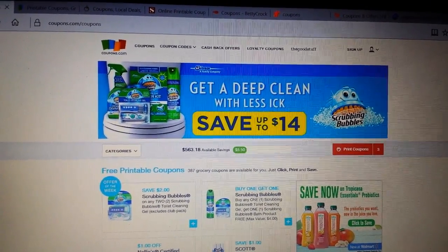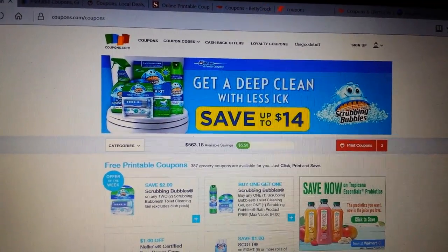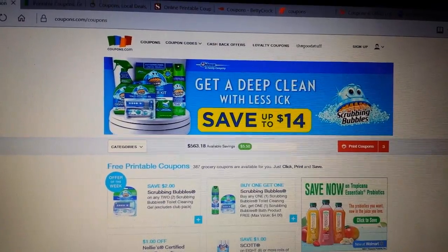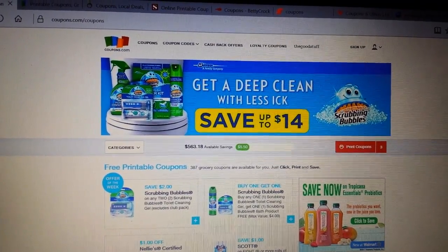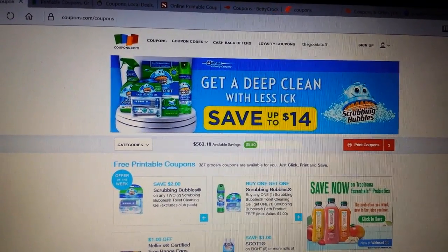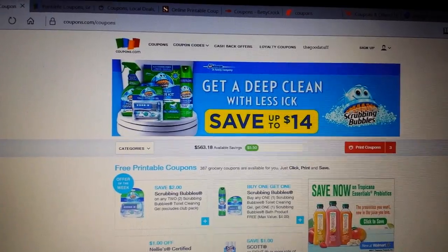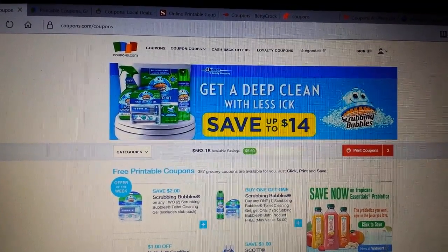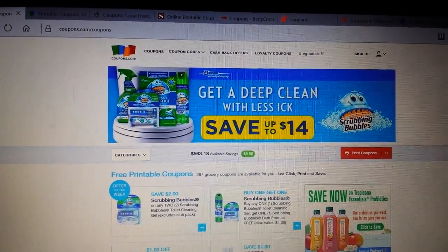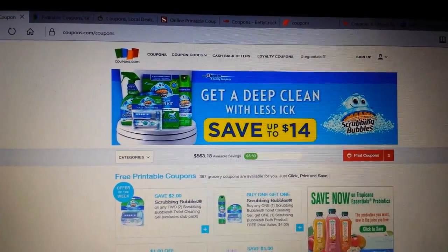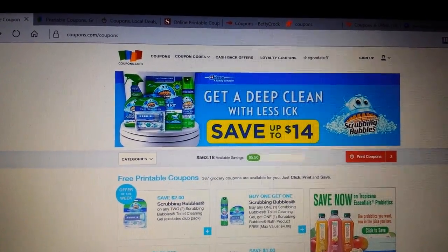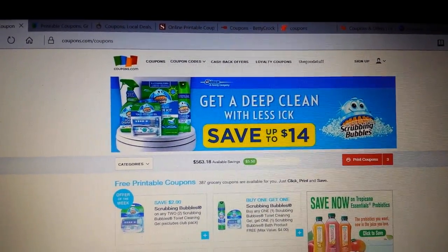Hey everybody, Michelle with Michelle's For Living here. Thanks for watching my videos. Today is April the 12th of 2017, and continuing my series for new couponers or people who want to learn how to coupon, I want to talk about internet printable coupons.